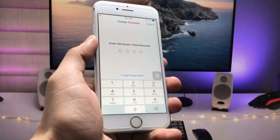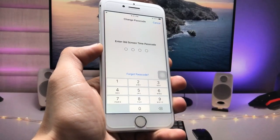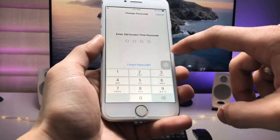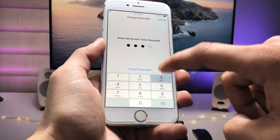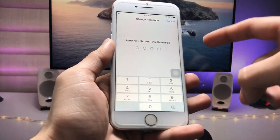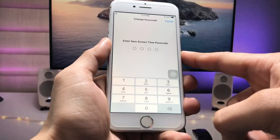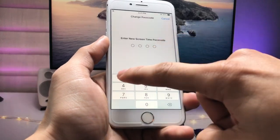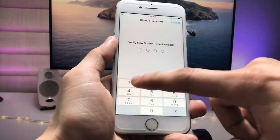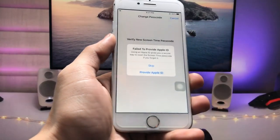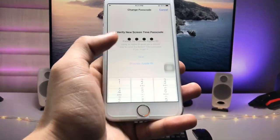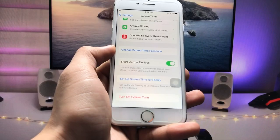Tap on 'Change Screen Time Passcode.' We need to enter the old Screen Time passcode, which is 1-2-3-4, and then enter the new Screen Time passcode — I'll enter 1-2-3-4 again, and confirm it once more. Now just skip the Apple ID prompt. You are now ready to use the Screen Time passcode.